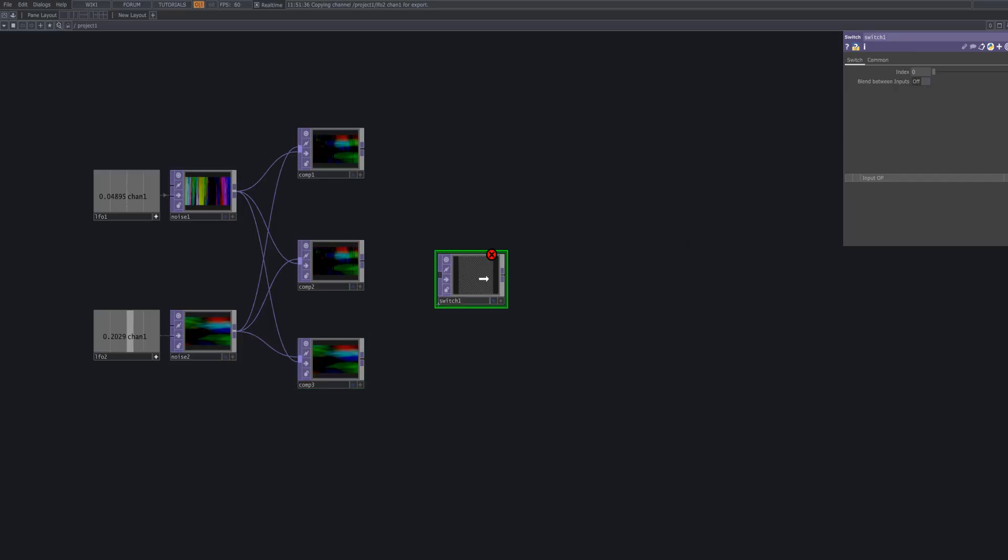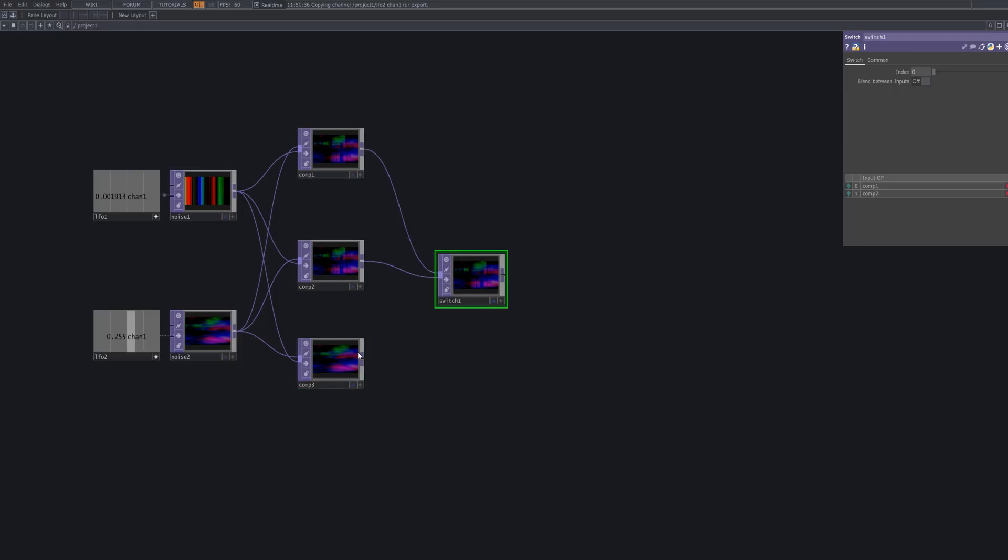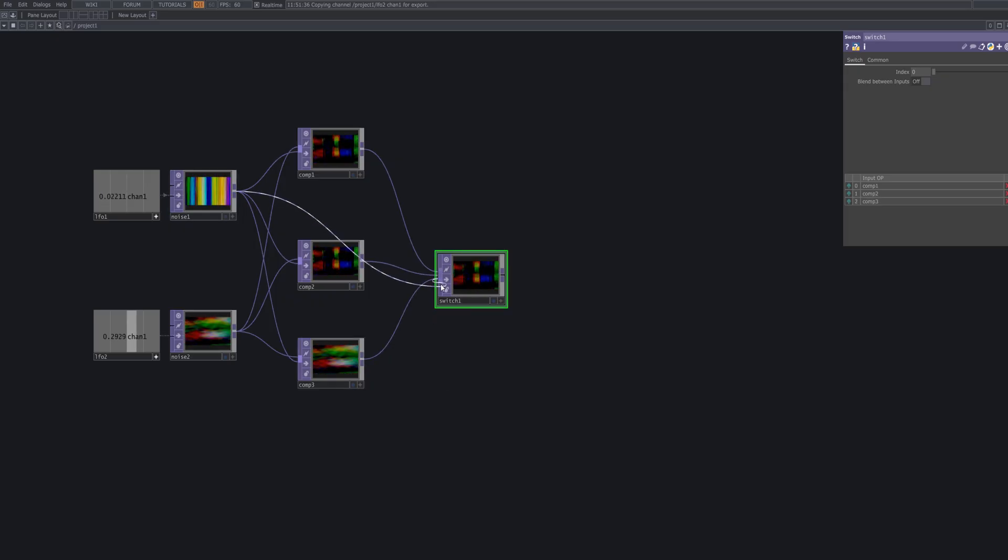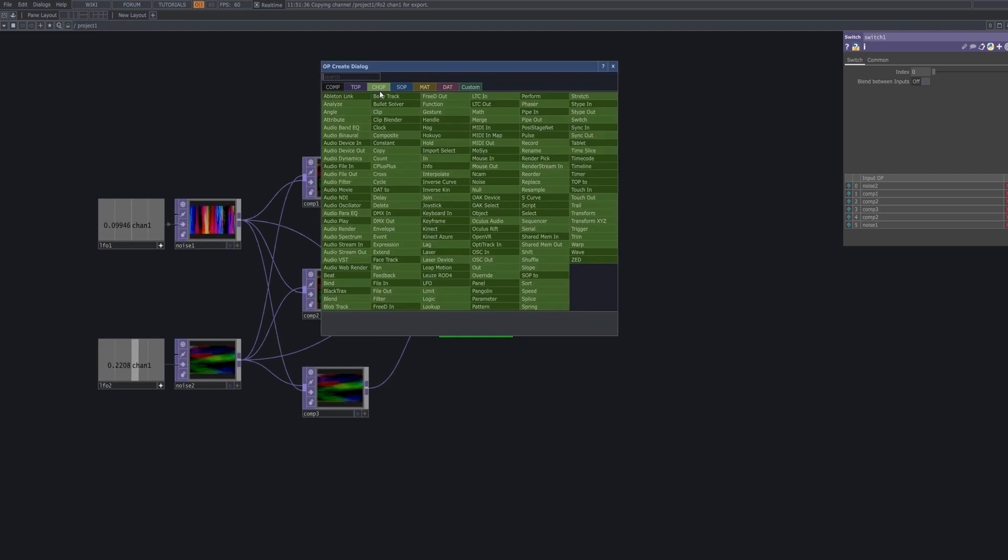Create a Switch Top and connect Comp 1, Comp 2, Comp 3 as well as Noise 1 and Noise 2. This allows you to toggle between different checkered patterns from a single output. It's especially useful for testing variations during visual development.